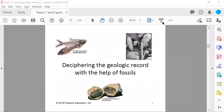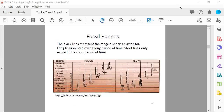Fossils are very helpful in determining the geologic record and chronology. Some fossils from the textbook include fish fossils, tiny shells, and a trilobite. A diagram shows fossil ranges — black lines represent the range a species existed for. Long lines indicate a species existed over a long period of time; short lines mean the species only existed briefly.